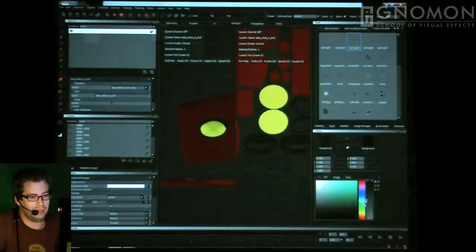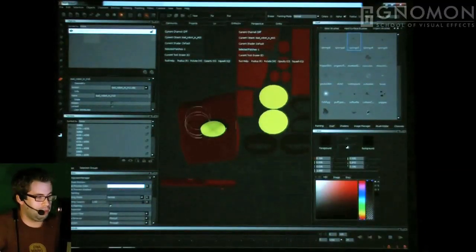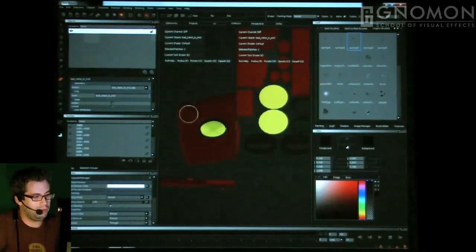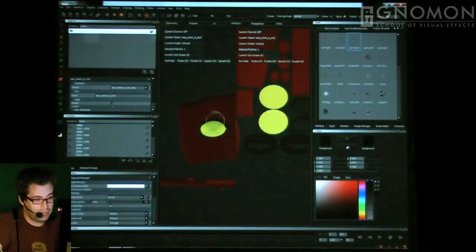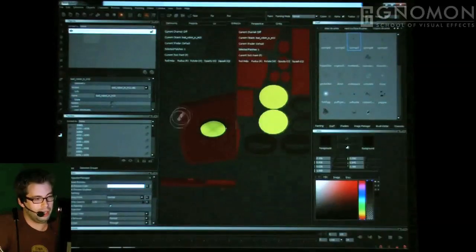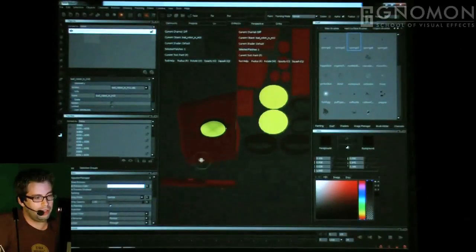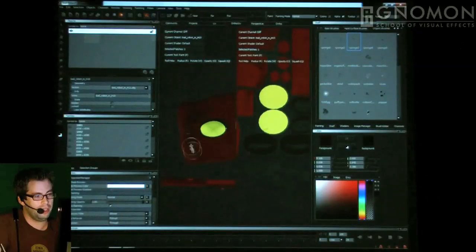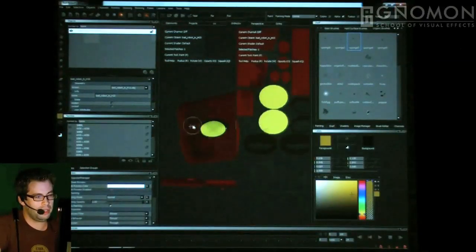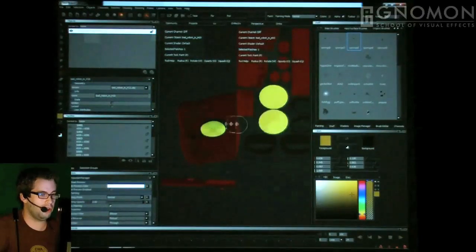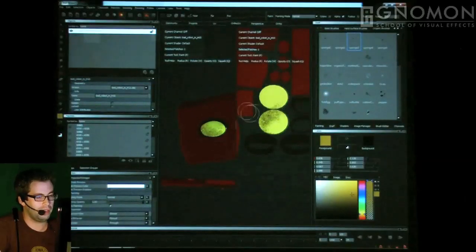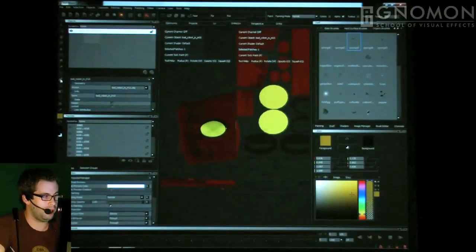I'm going to play with some of these hard surface brushes and organic brushes and show a typical workflow. It's all pressure sensitive. I can work entirely in the UV view if I want — I'd have to adjust scale a little but I can work it out from there.